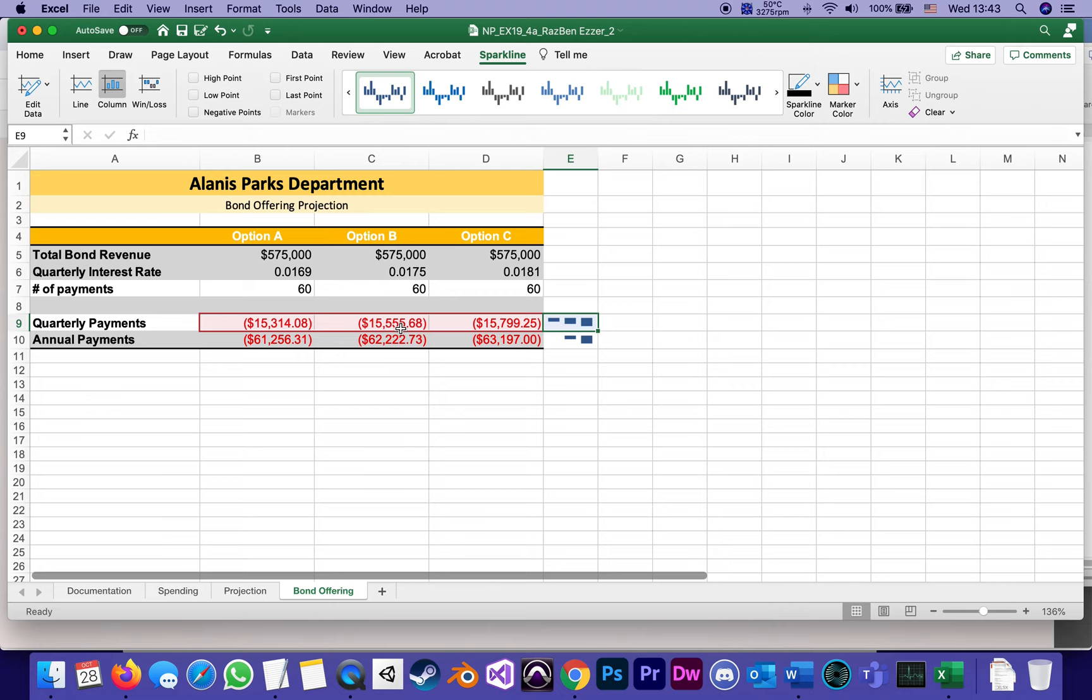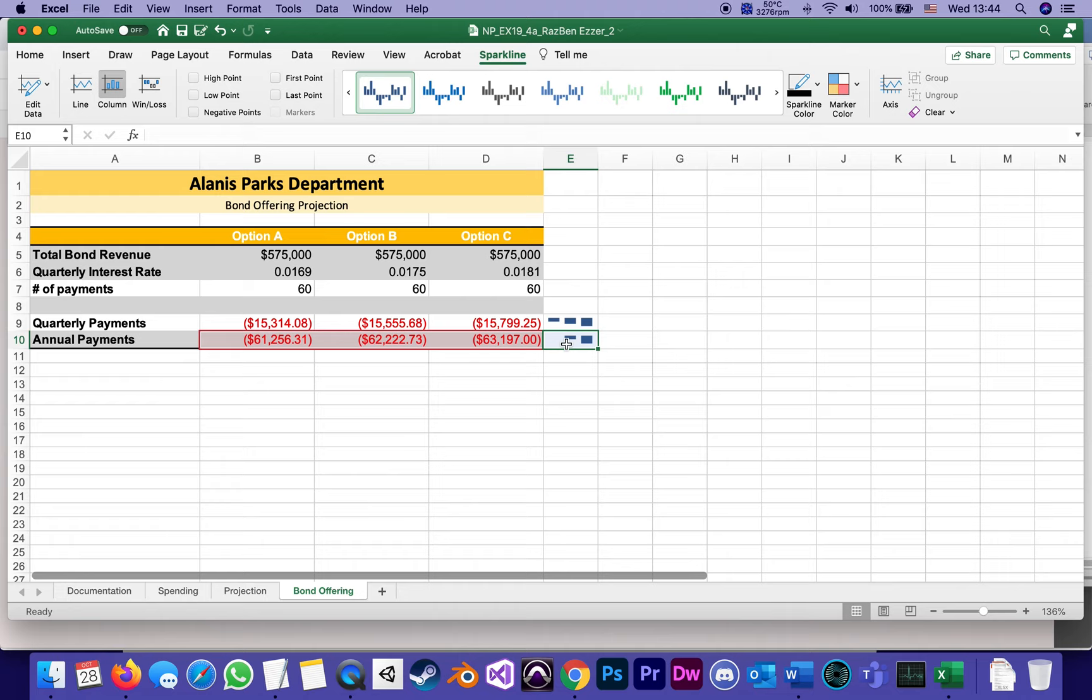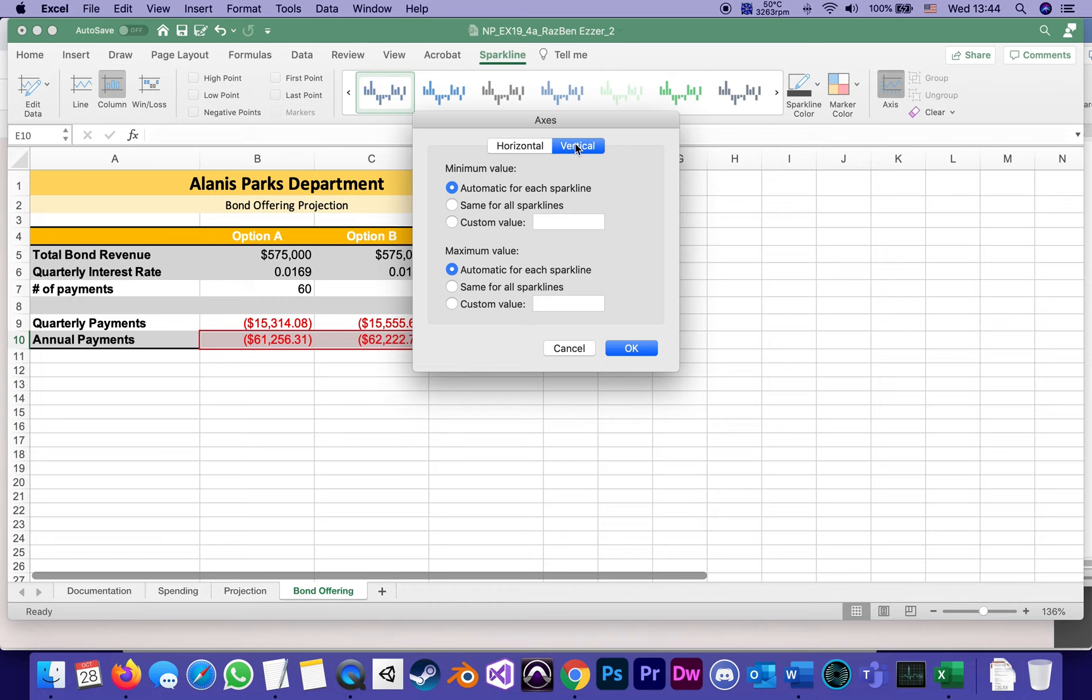We'll do the same thing for this one. This one, they're all around 62, 63, so they're actually pretty close to one another. But because the minimum and maximum are not set correctly, it looks like one of them is so small it's non-existent, and it's not really reflecting graphically the real difference between the numbers. So again, I'm going to select it, going to go to Axis, Vertical Maximum Value, Custom: negative 60.